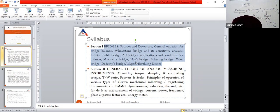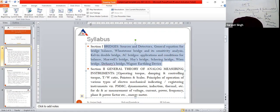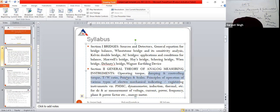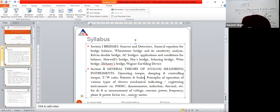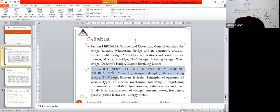The second unit is the general theory of analog measuring instruments. We measure analog as well as digital signals. The analog signal is dealt with using operating torque, damping torque, and controlling torque. We use pointer and scales and different principles of electromechanical indicating instruments: PMMC instruments, dynamometer-type instruments. Section 2 is related to analog measuring instruments.